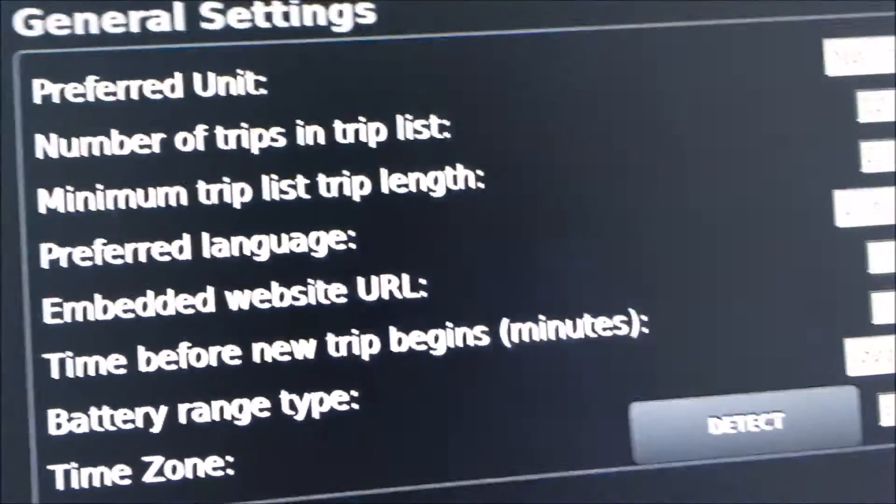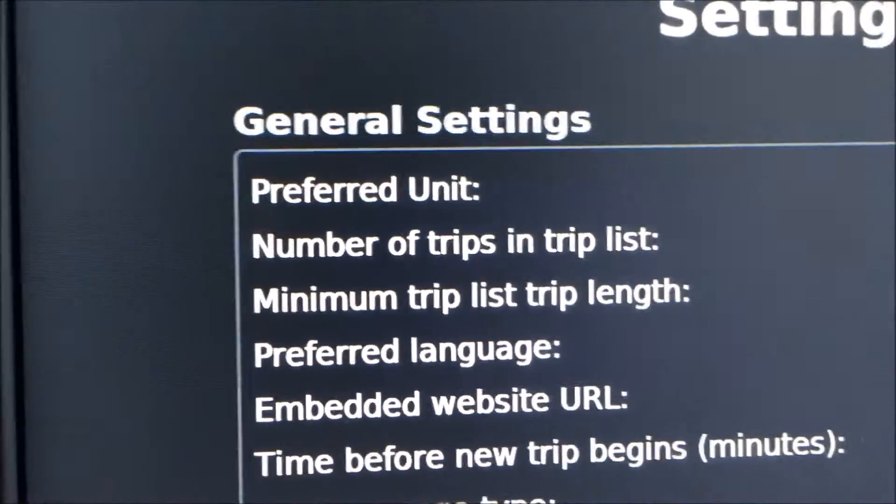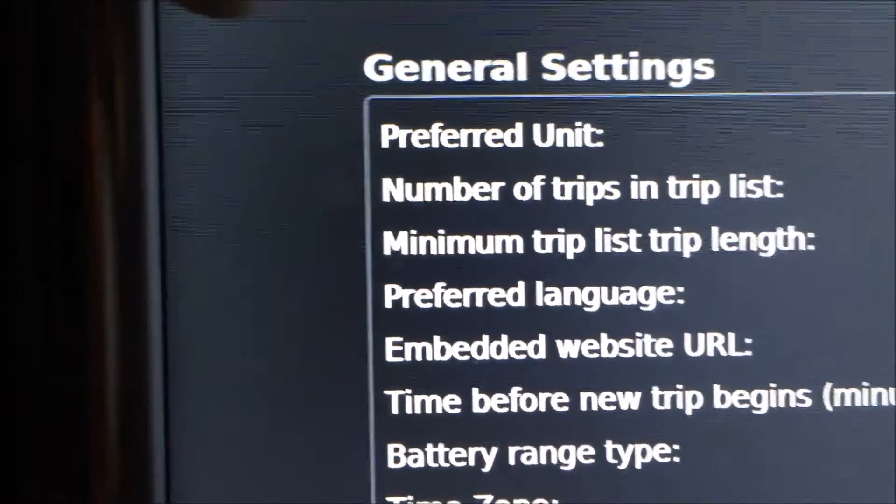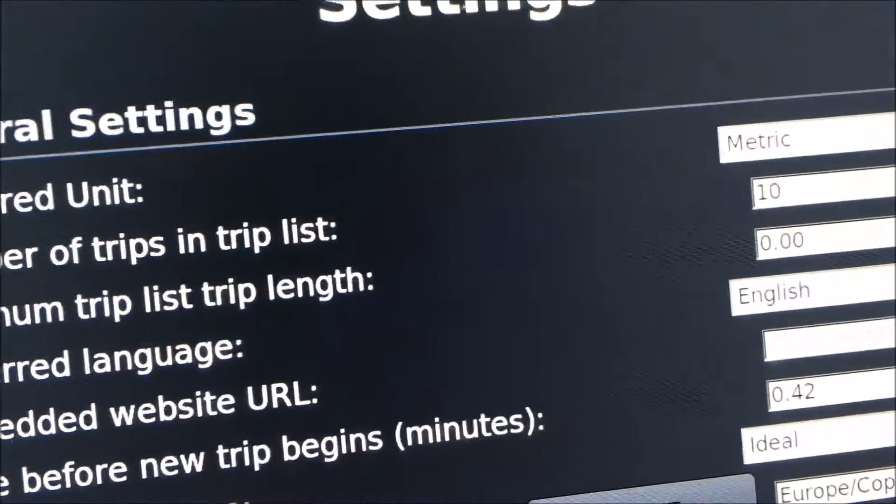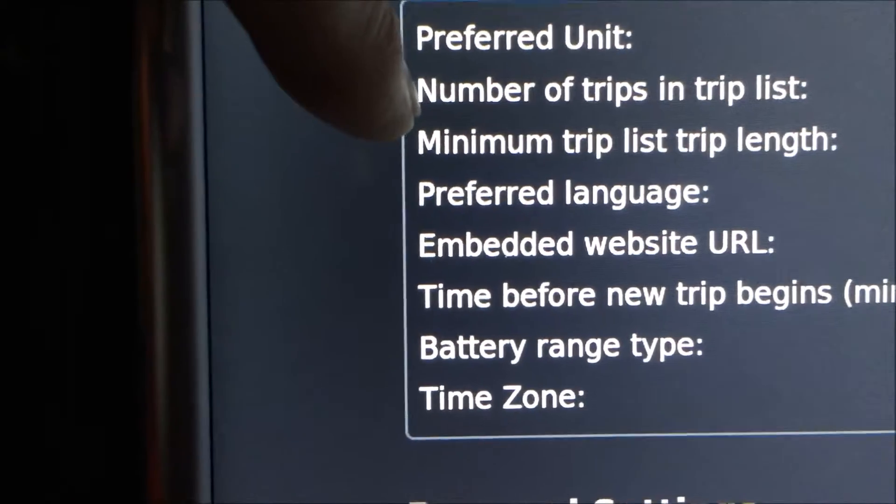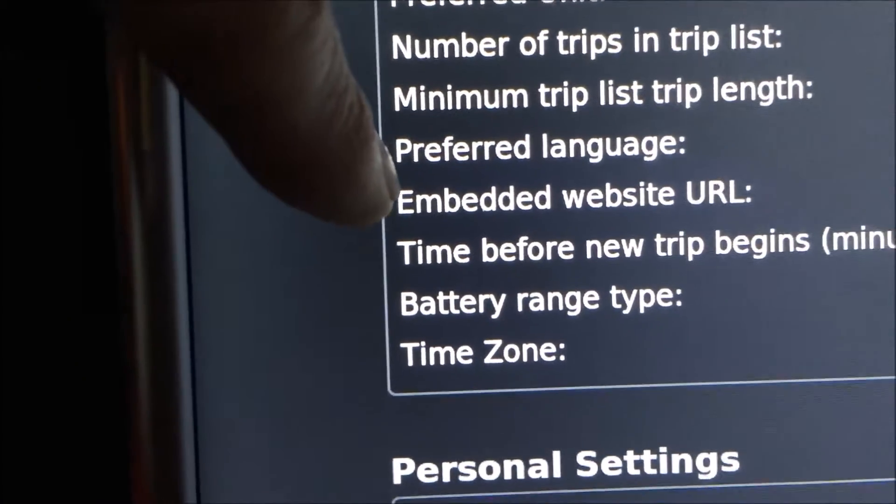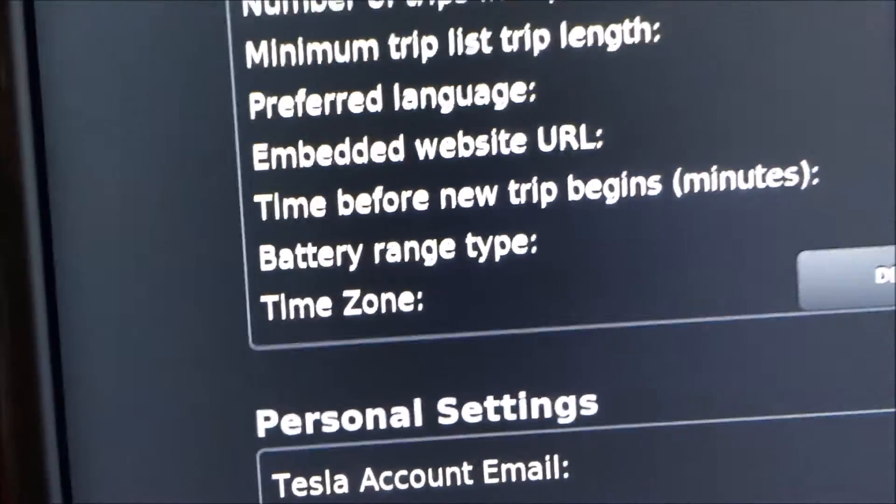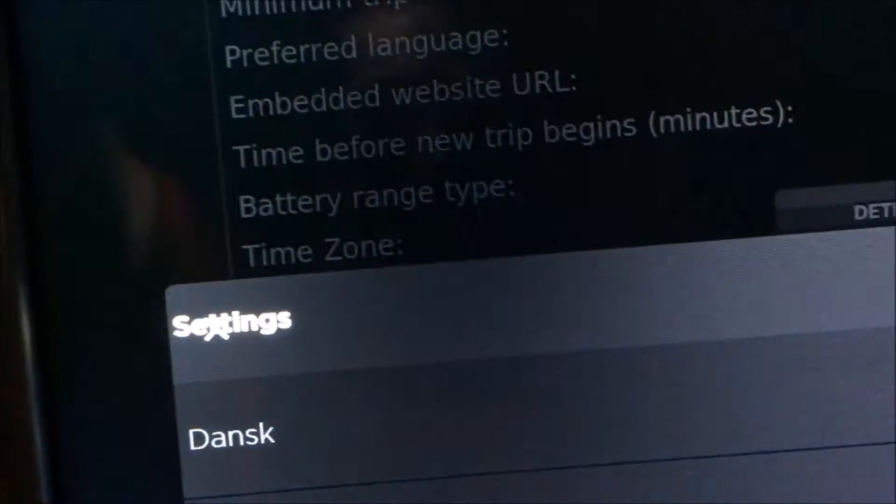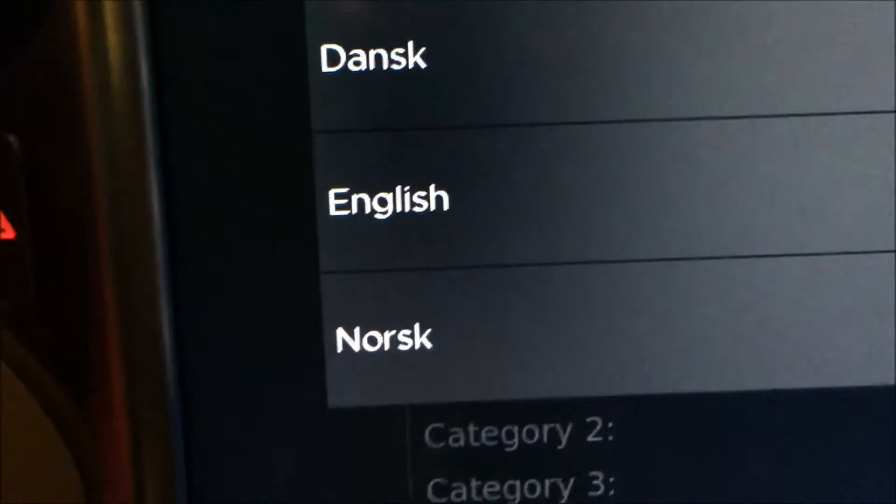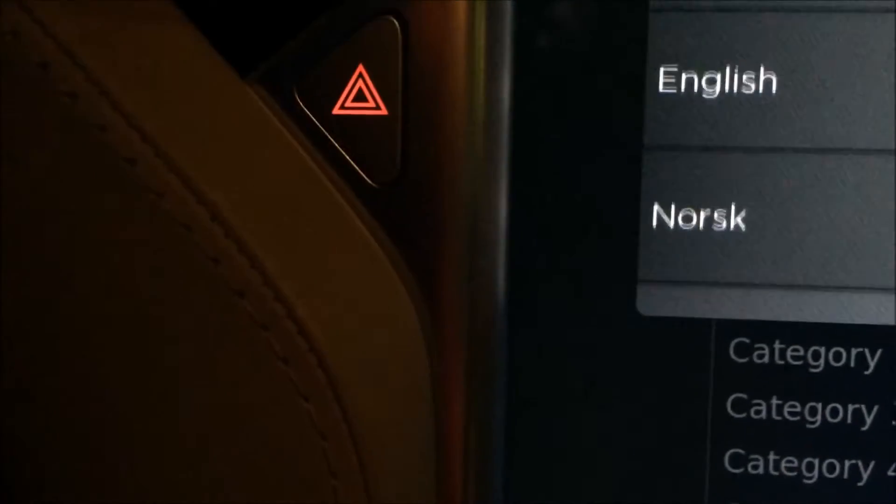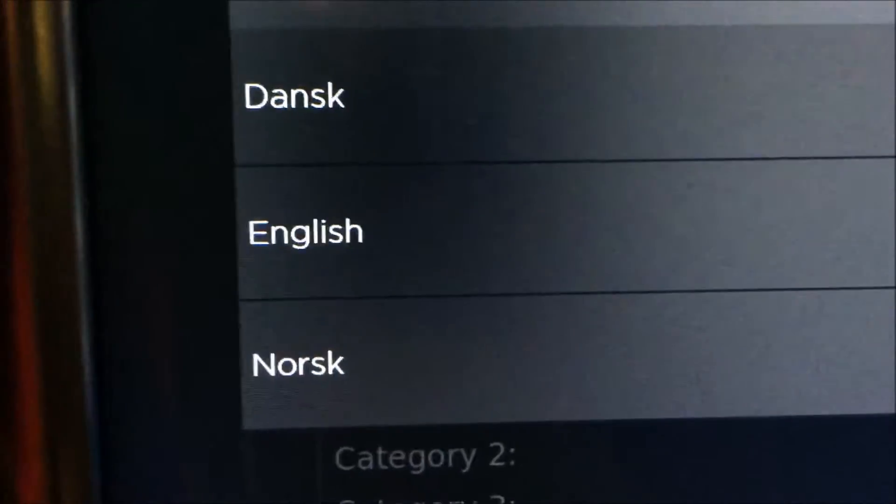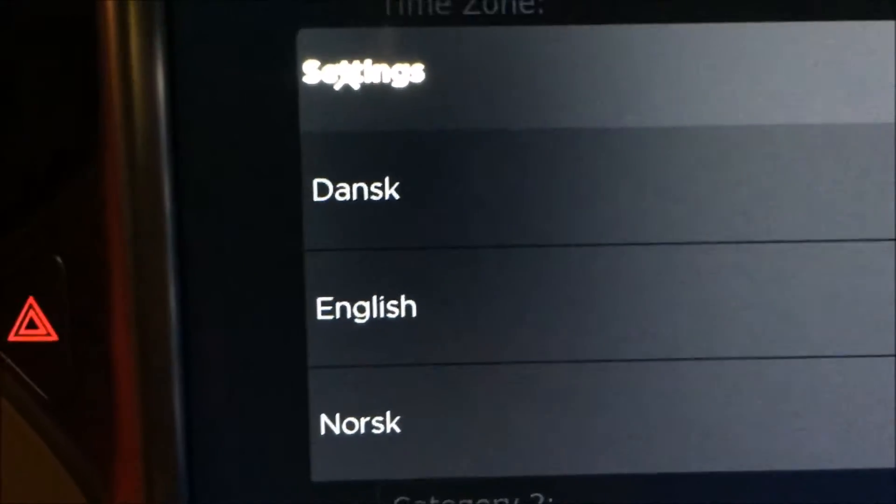And here you have options. Then you can see all the general settings where you can put in your preferred units and other stuff, preferred language. Let's see how many languages we have to choose between. We have Danish, English and Norwegian so far. Maybe in future versions there will be more languages.